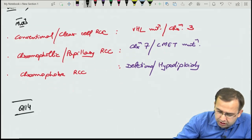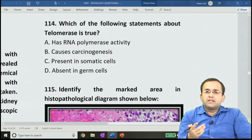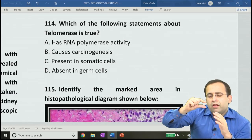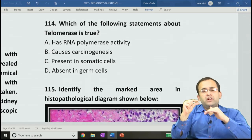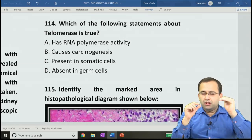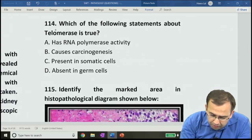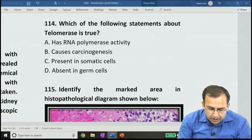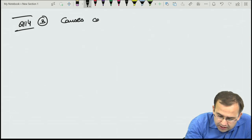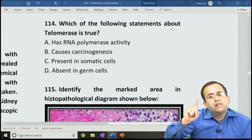Question 114: which statement about telomerase is true? Answer is B — increased telomerase activity causes carcinogenesis. With each mitosis, telomere length reduces; telomerase maintains chromosome length. Increased telomerase activity gives cells increased replicative ability, associated with tumors. Note: telomerase has DNA polymerase activity (not RNA polymerase), present in germ cells, absent in somatic cells.